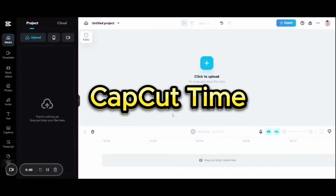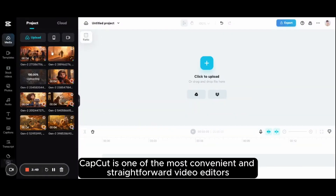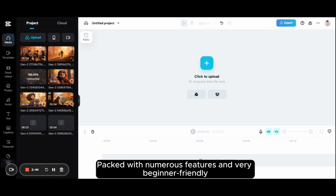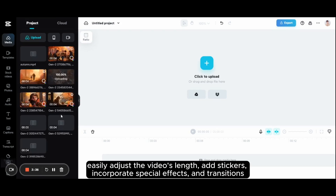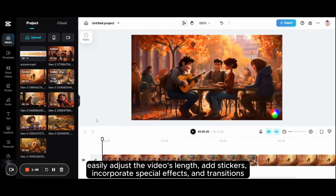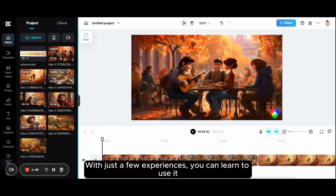CapCut time. CapCut is one of the most convenient and straightforward video editors, packed with numerous features and very beginner friendly. You can upload your footage to CapCut, easily adjust the video's length, add stickers, incorporate special effects and transitions. With just a few tries, you can learn to use it.